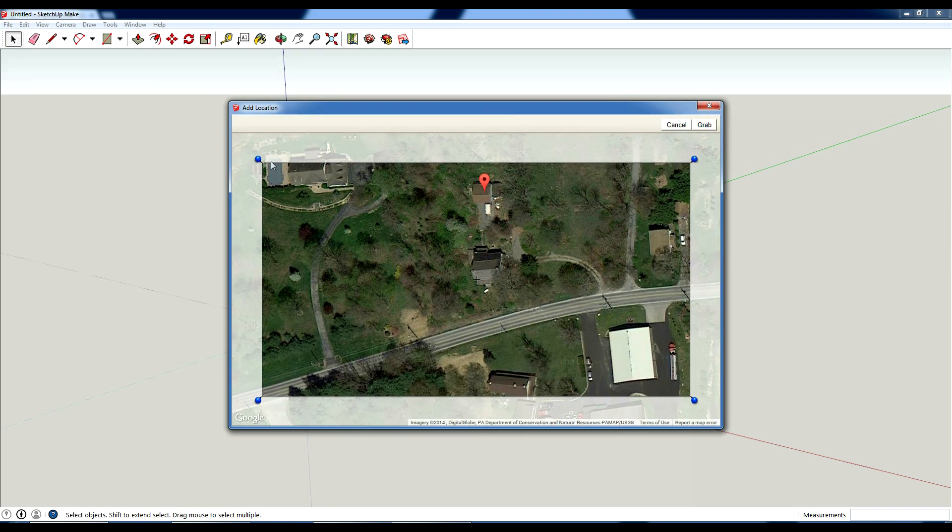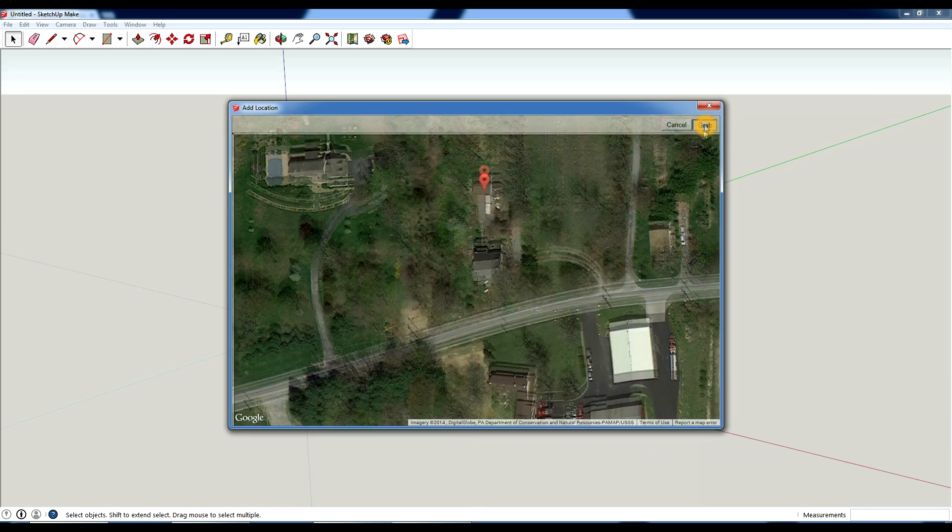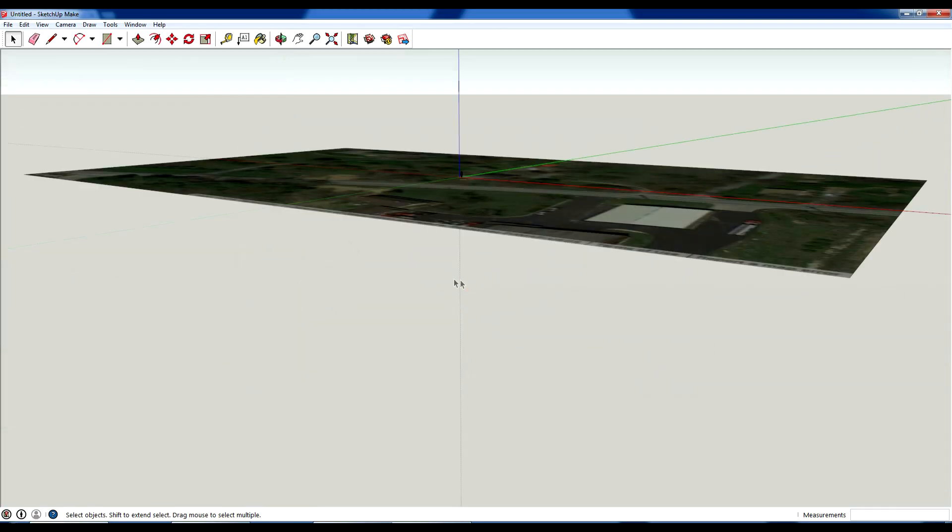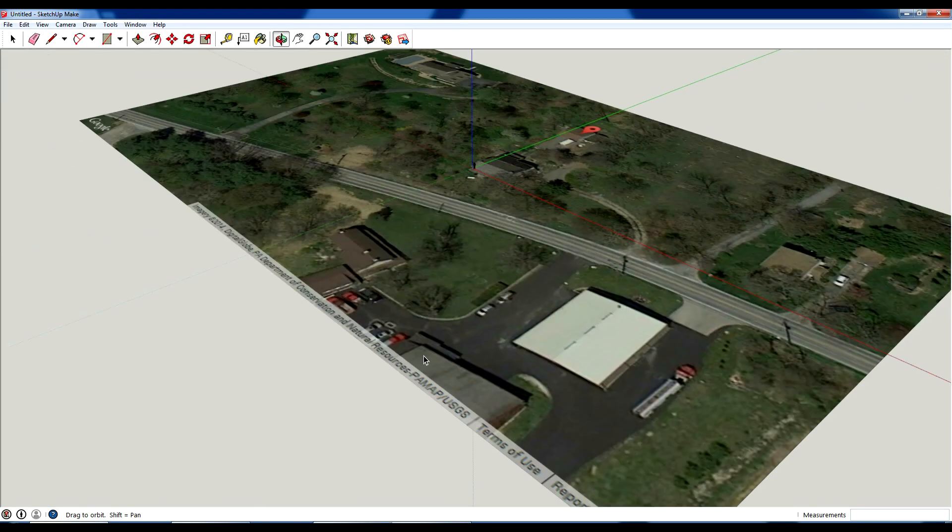But I'm going to select this region. Just move these little pins and then hit grab. And it's going to import into my SketchUp file.